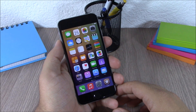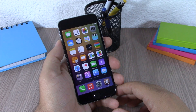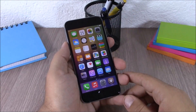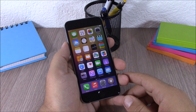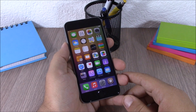Hey, what is going on everyone, this is iReviews. In this video I will show you the top 10 Cydia tweaks compatible with iOS 8.3 jailbreak. The first tweak for this video is called Fuse.